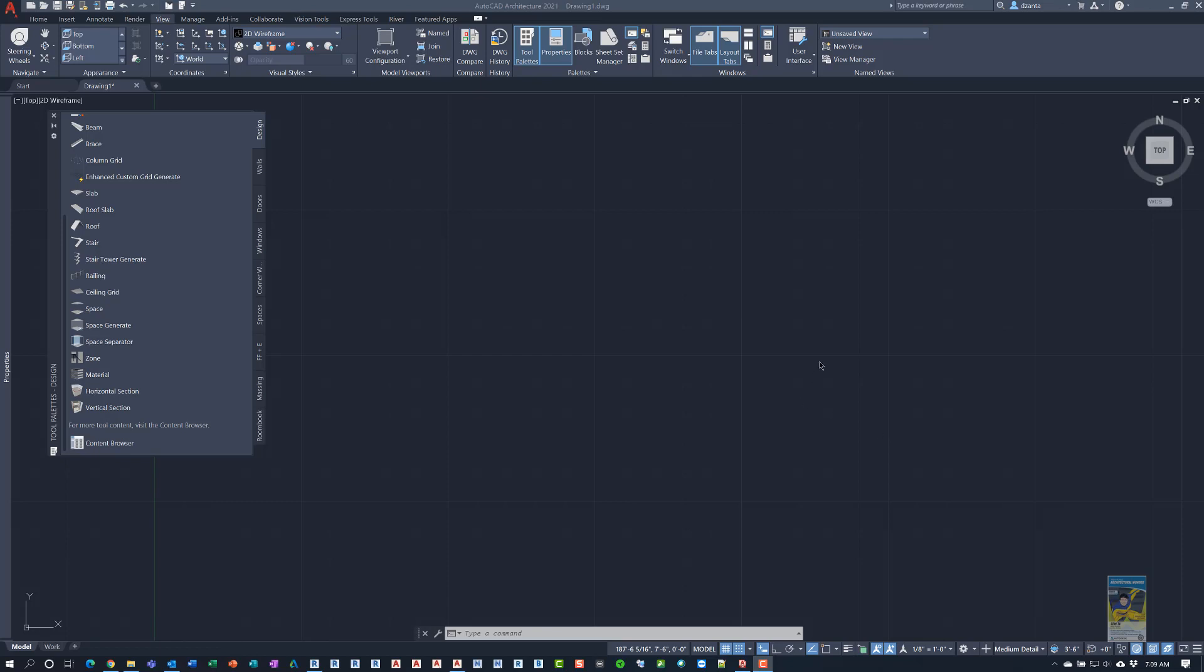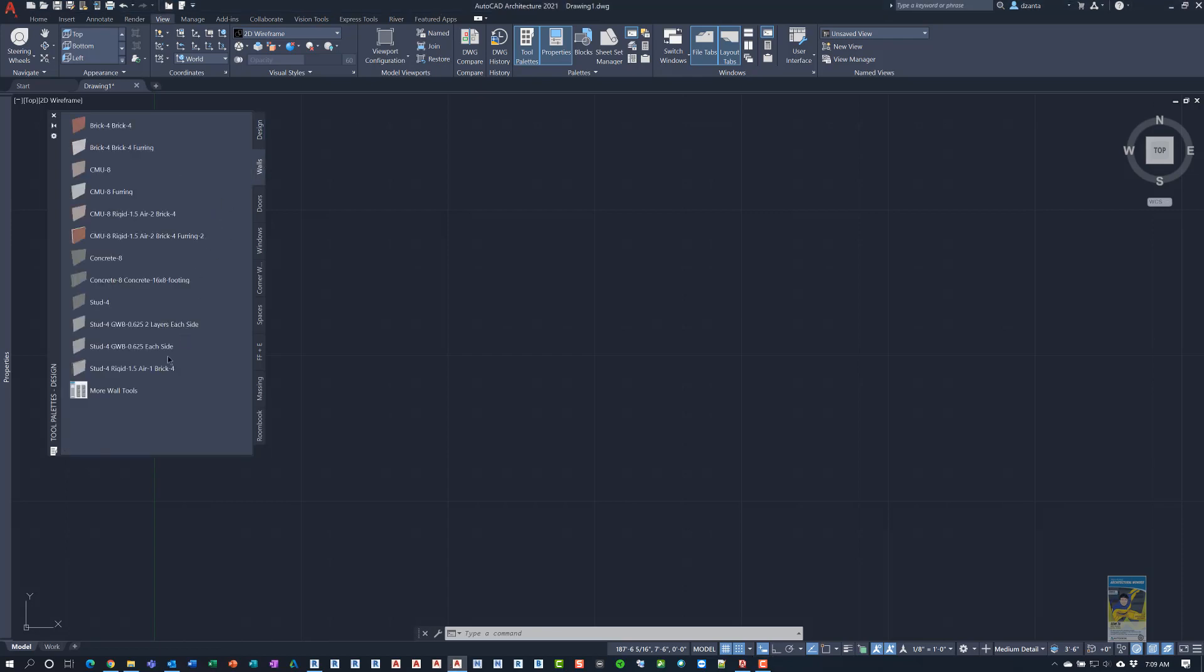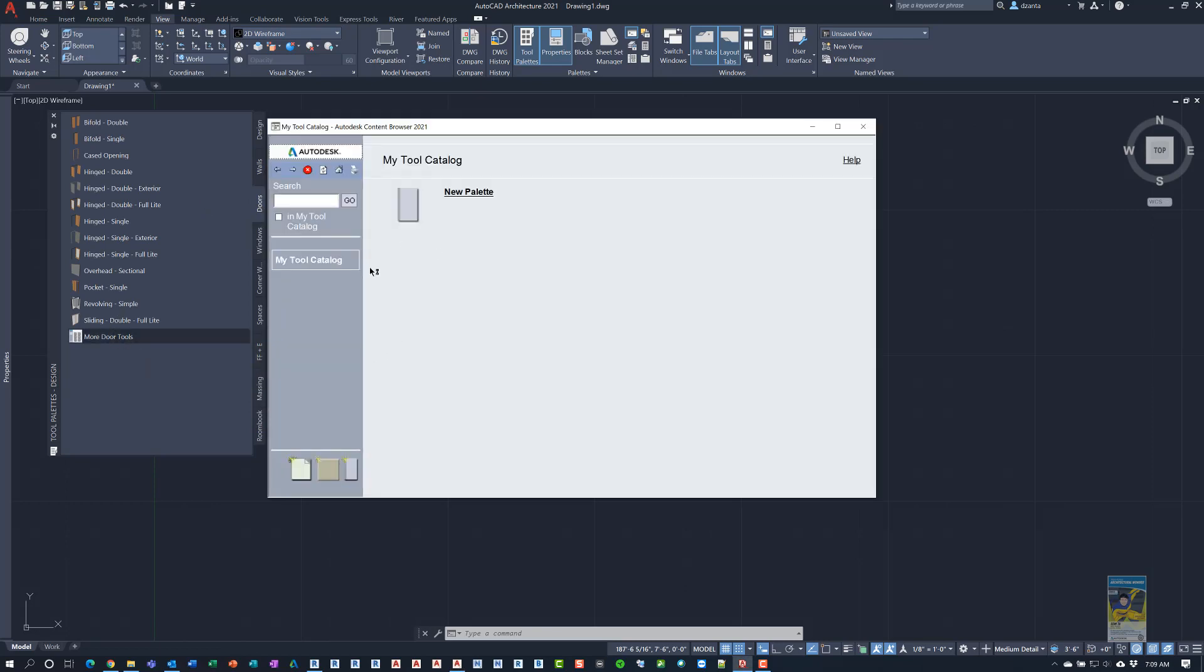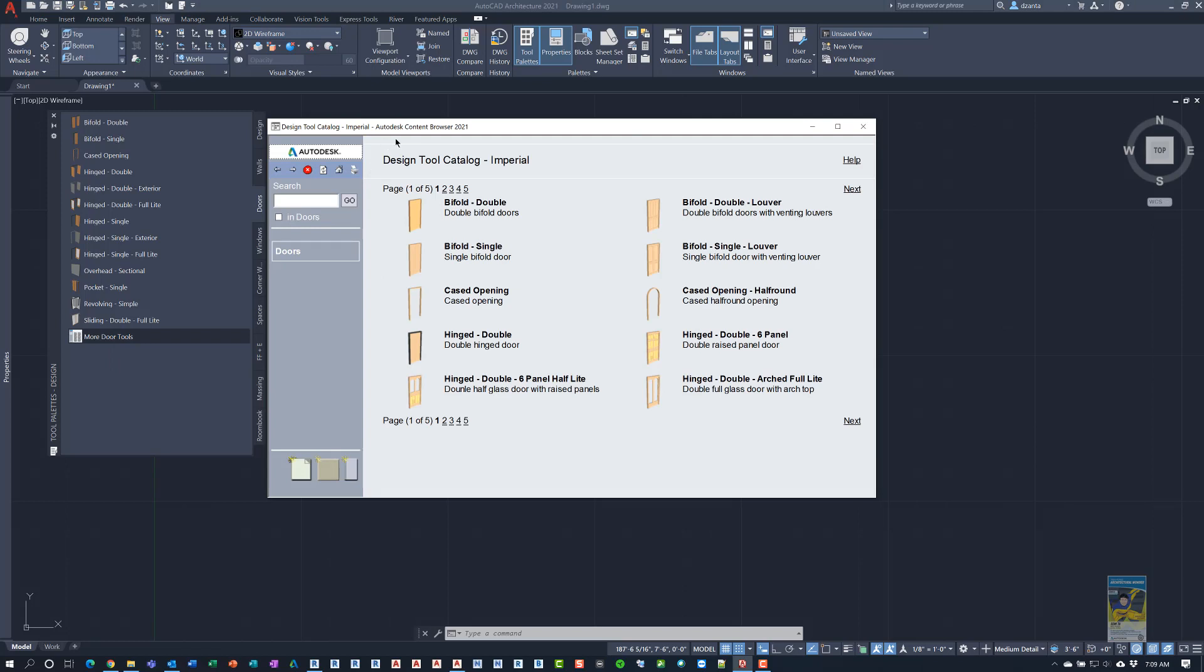For this video, I'm using AutoCAD Architecture 2021. The reason I'm using AutoCAD Architecture is because when you go over to the tool palettes down at the bottom, you'll see Content Browser right here. If I head over to different tabs, you also have the same button and they just go specifically to that category. For example, if I click More Doors Tools, it'll go straight to opening the catalog and going to that Design Tool Catalog Imperial for Doors.